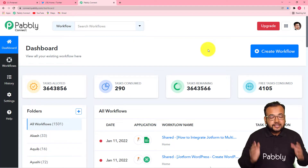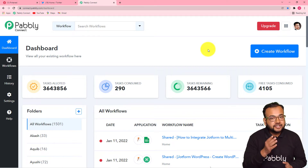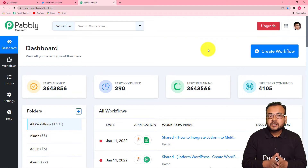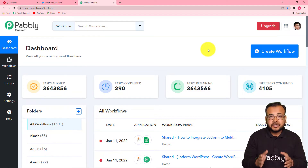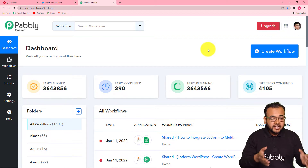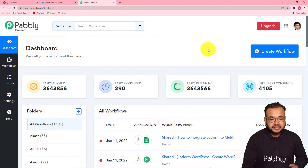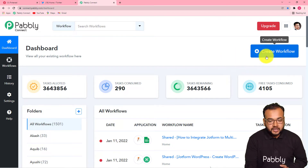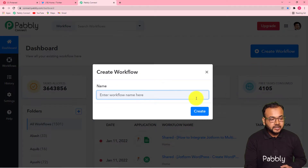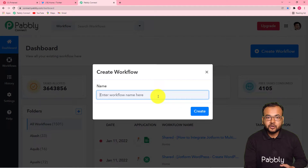The first step to create this automation is to login into your Pabbly Connect account and reach the dashboard. You can use the link that we have pasted in the description, from where you can set up your free Pabbly Connect trial account in just two minutes. After that you can sign in, reach the dashboard, and start working by creating a workflow. To create a workflow you just have to click here on this create workflow button and give any suitable or relevant name to this workflow.